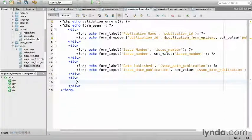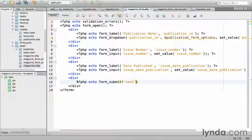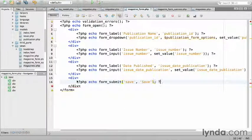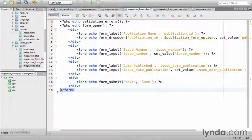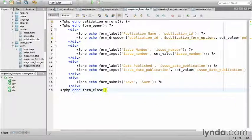The last element will be the submit button, which will use form_submit. php echo form_submit, save, with the label, save, semicolon, and close the php tag. I'll close the form with php echo form_close.